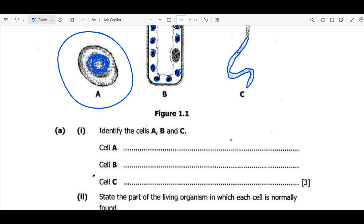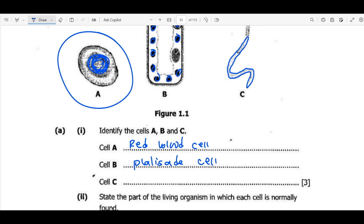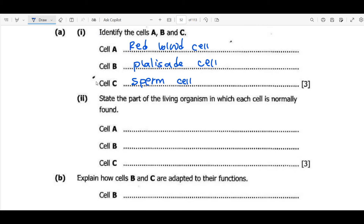Let's go to the first question — identify cells A, B, and C. A is a red blood cell, identified by its biconcave shape. Cell B is a palisade cell, identified by the high concentration of chloroplasts. Cell C is a sperm cell, identified because it has a tail.